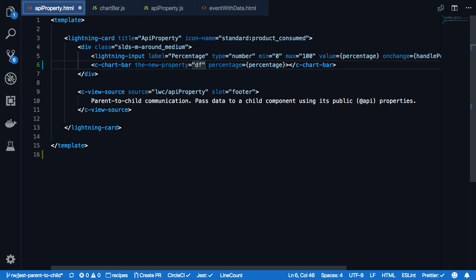Also note that we used camel case for the new property as the name within the JavaScript file of chart bar, and we have kebab case here within the API property HTML file. This is HTML standard, so please obey that when you write your own components.